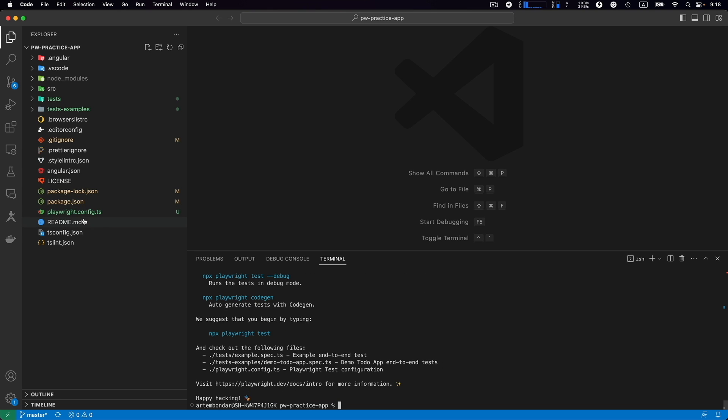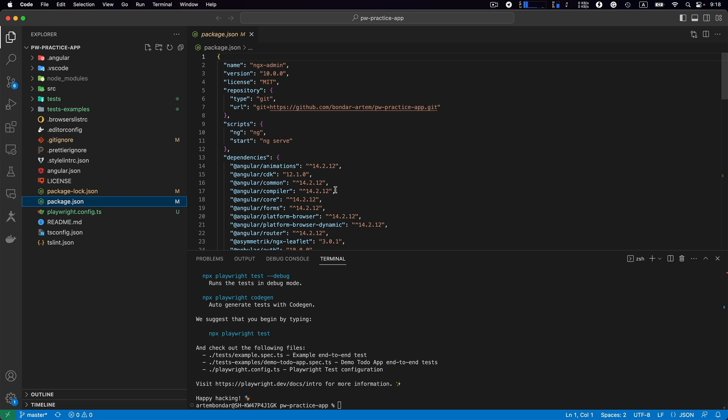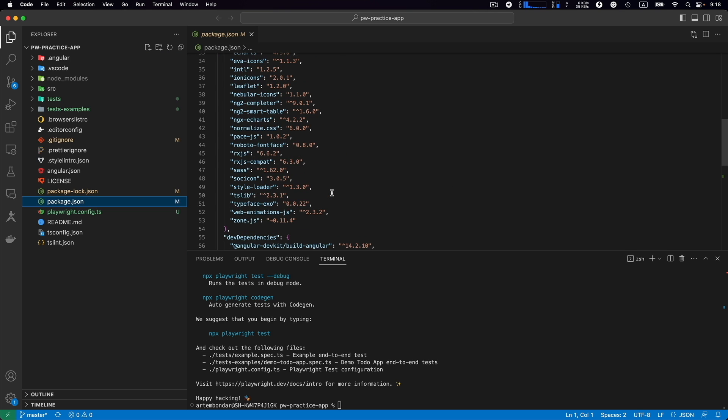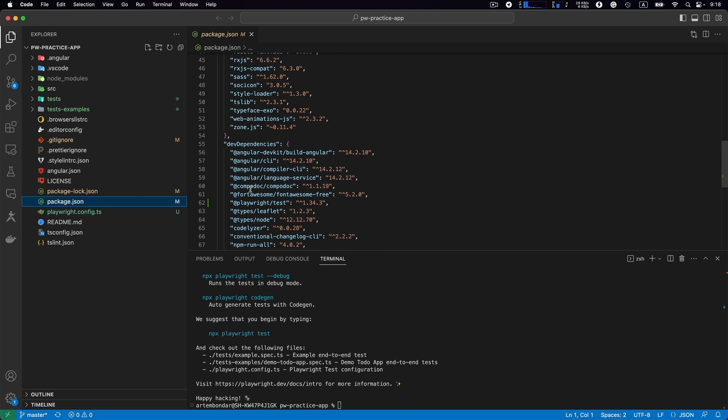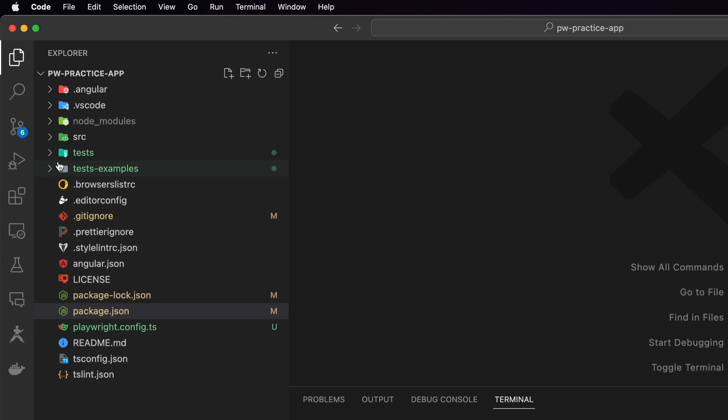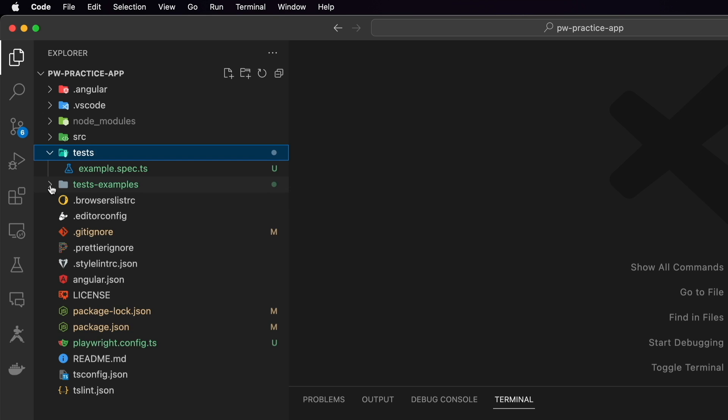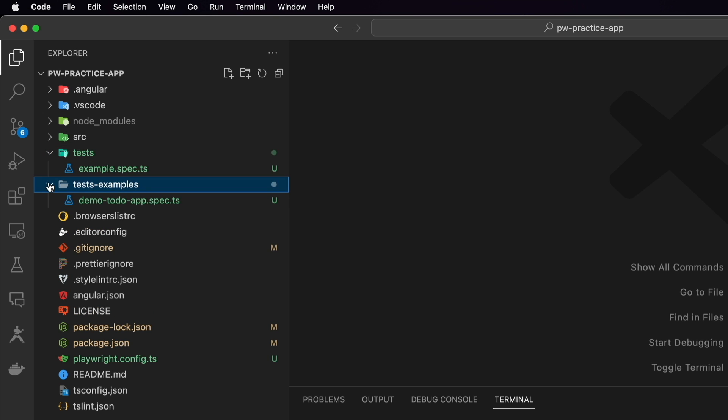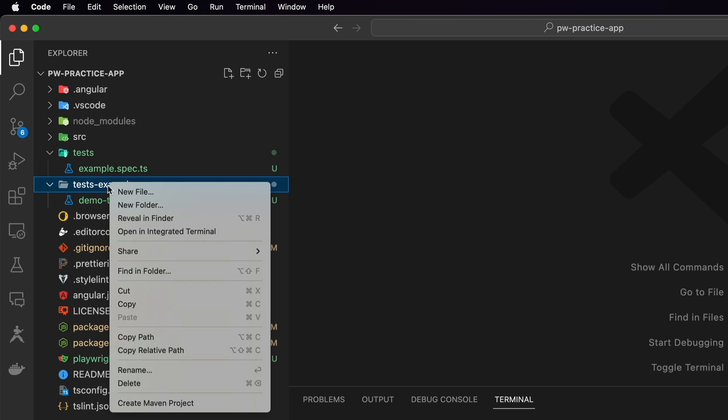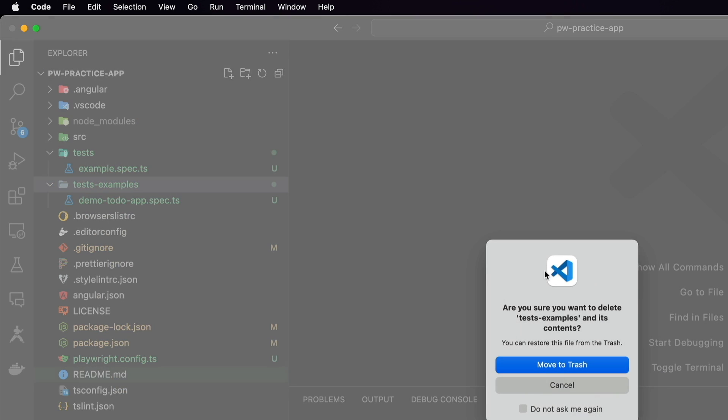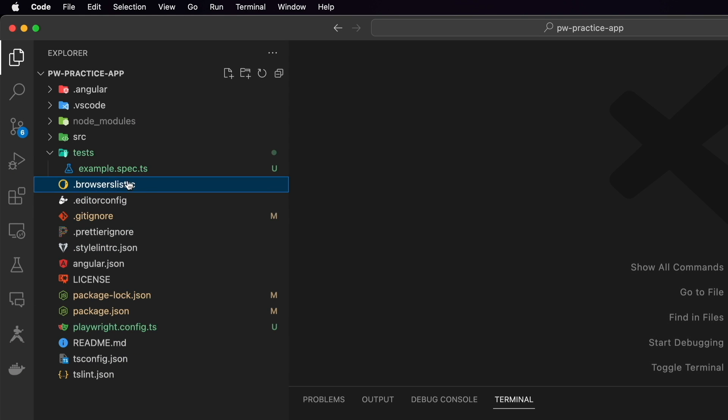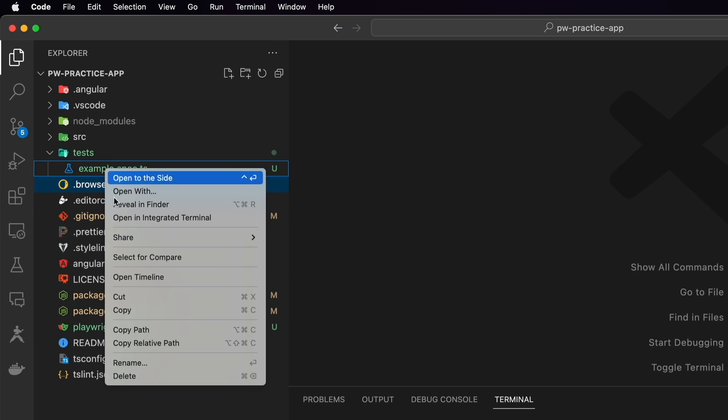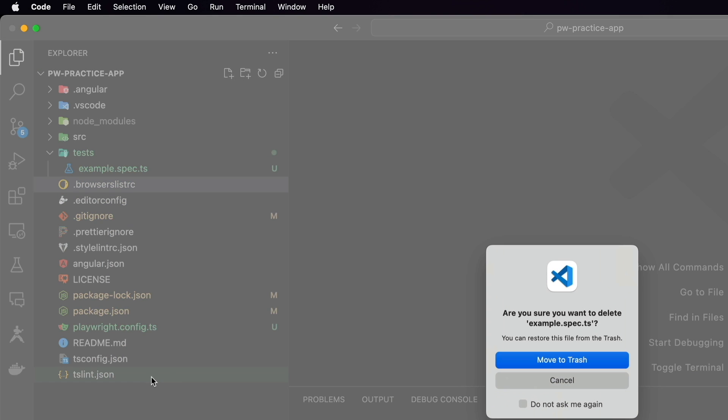We can see that playwright config showed up. Package.json, if we scroll this down, the new library added into the package.json. Everything looks good. So we have test folder, test examples folder. We can delete test examples folder, we don't need it in our project. And we don't need examples test.spec, we can delete it as well.